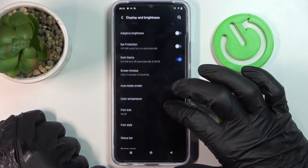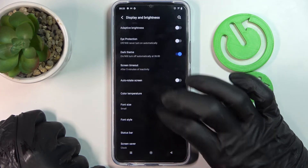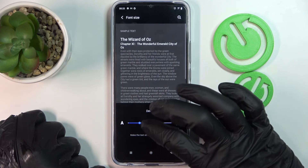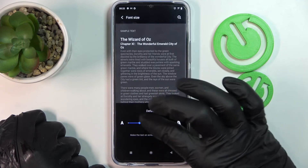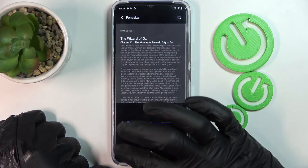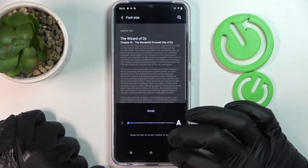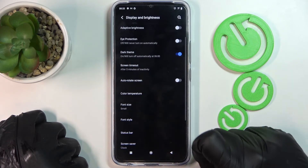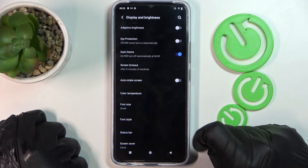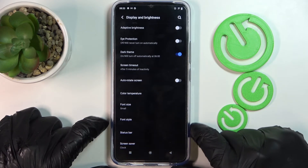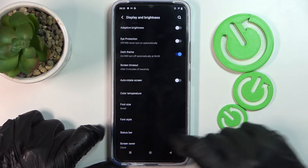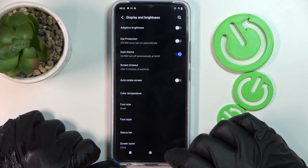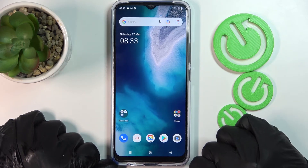The next option is to change the font size, because this is the default one. Change it to the smaller one and you will see that you'll be able to fit more stuff on your screen — more text, more everything.